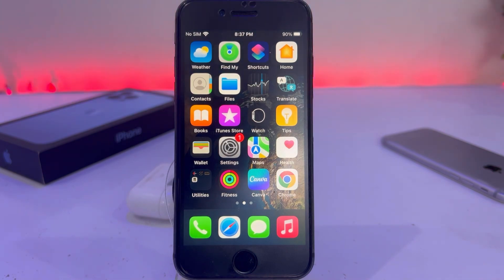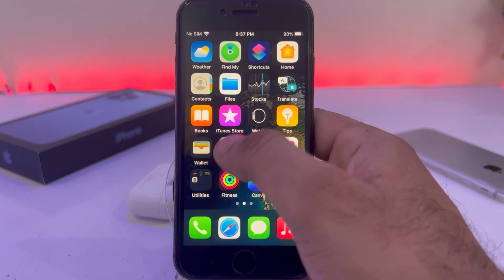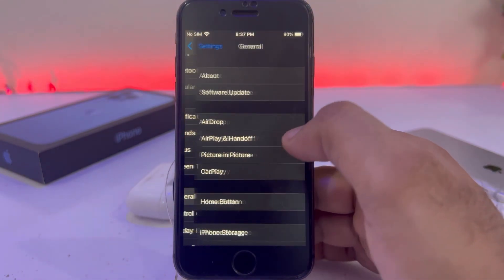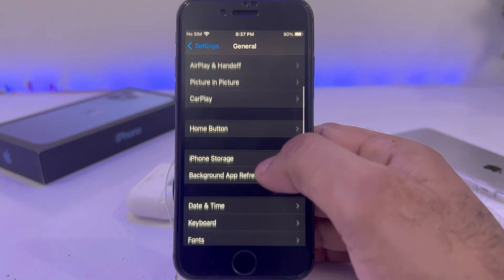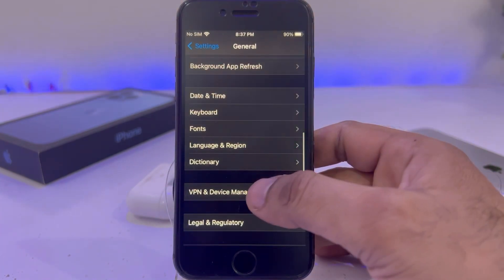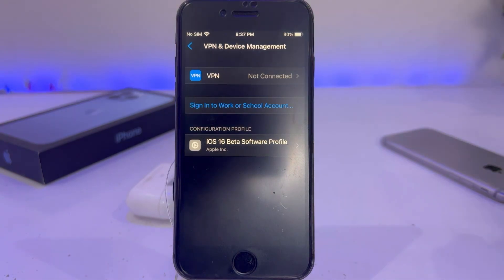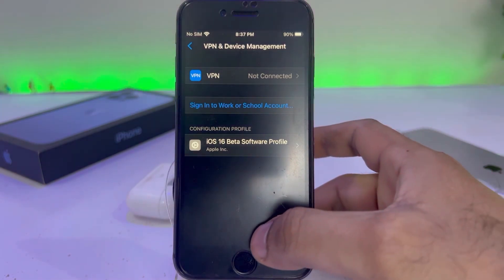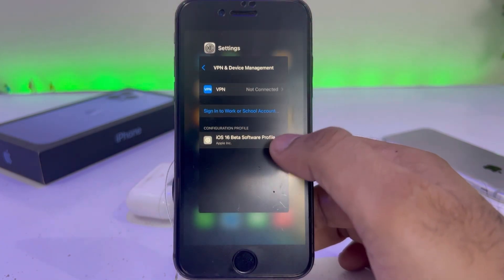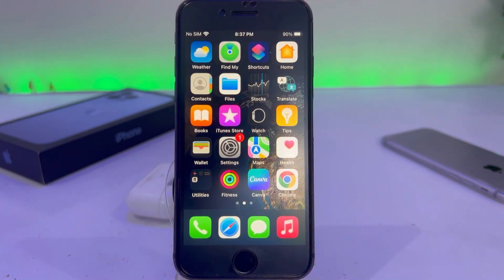If that method is also not working, make sure there is no beta profile on your iPhone. To check that, open your iPhone Settings, tap on General, then tap on VPN and Device Management. You can see on screen if there is an iOS 16 beta software profile — just remove that profile and then try to install iOS 16.3.1 again.